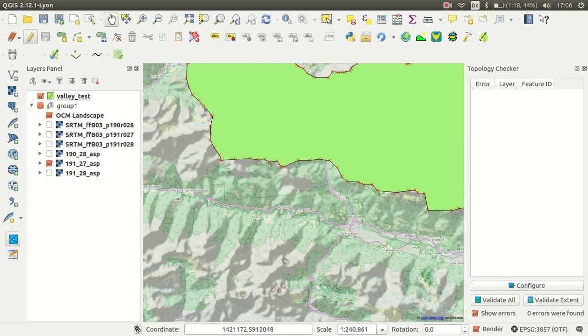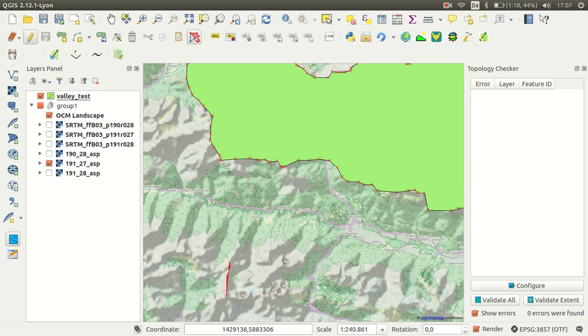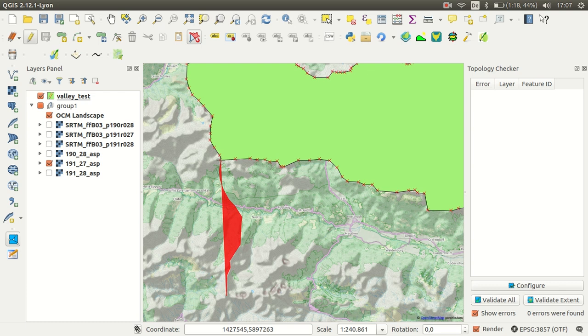So here the Autotrace plugin comes in handy. Just select it, and what we are doing now is we would like to digitize this next valley over here. So I'm starting here, really easy, just to show you the main idea behind it.